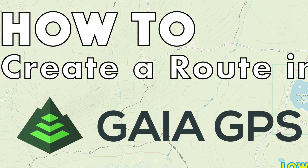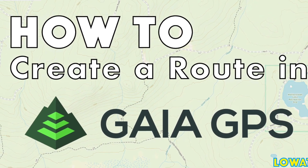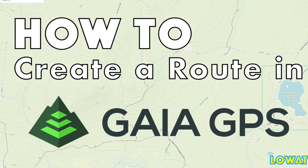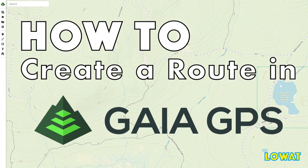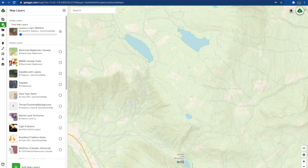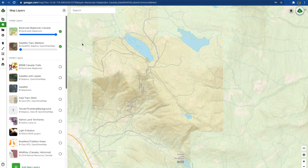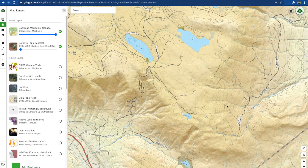Welcome to Life on Wheels and Tracks. In the next five minutes, I'm going to show you how to use Gaia GPS to create a route for your next ATV ride. I'm using Gaia GPS Premium, which enables additional layers compared to the free version. Watch for an upcoming video comparing free versus premium account features.